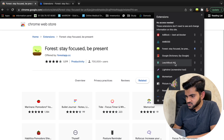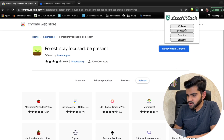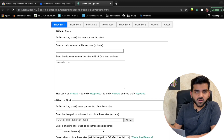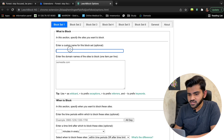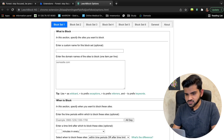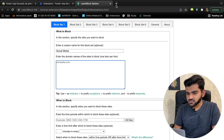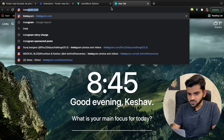The next extension is LeechBlock NG — similar to Forest but without the timer. If you want to block social media sites without using a focus timer, use LeechBlock. Click the extension, go to Options, and you'll see block sets. Create a custom name like 'Social Media' and paste the Instagram URL into it.